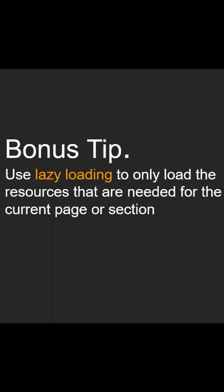And as a bonus step: use lazy loading to only load the resources that are needed for the current page or section.